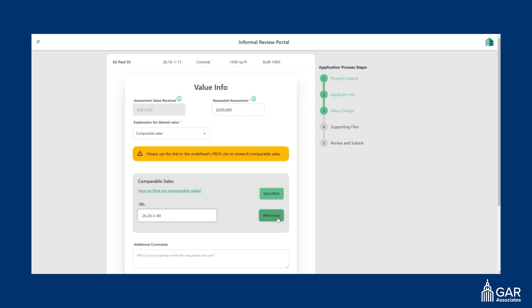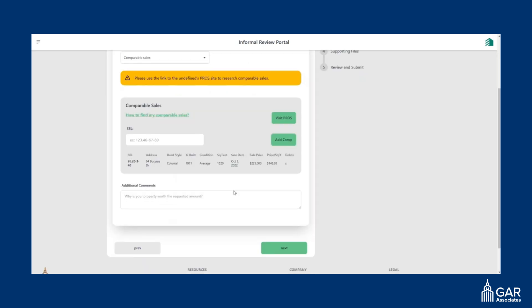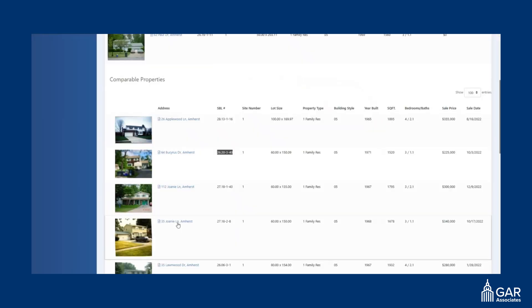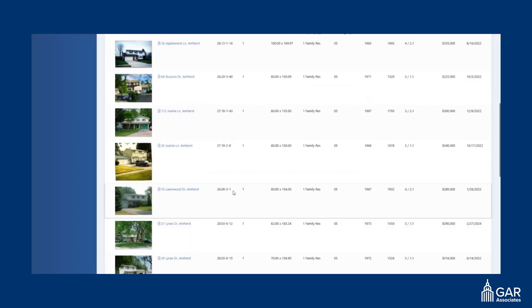And then you can just put it in here and say add comp. And after that, it should come up with some information about that. You can see the sale price for this one is $225,000. And if you want to delete it, you can get rid of it. You can add up to five comparable sales.